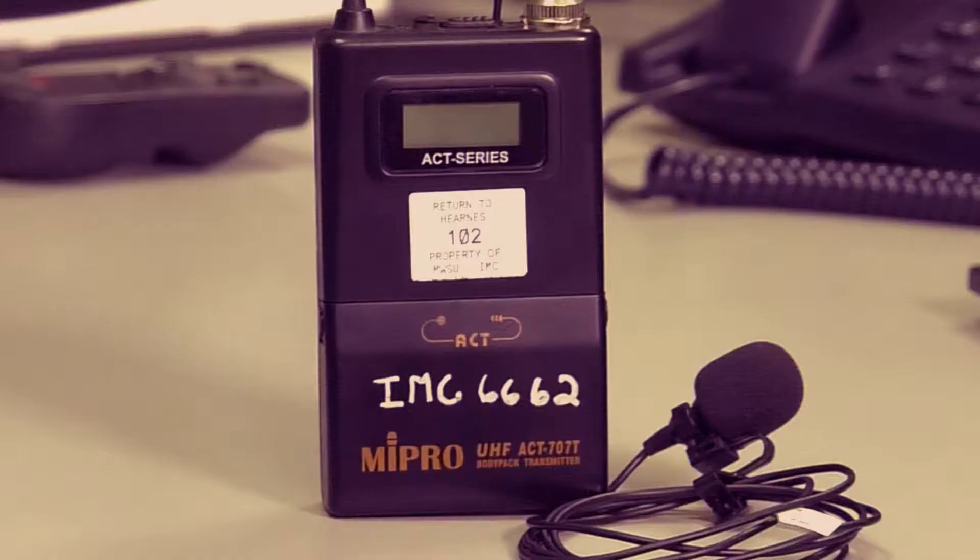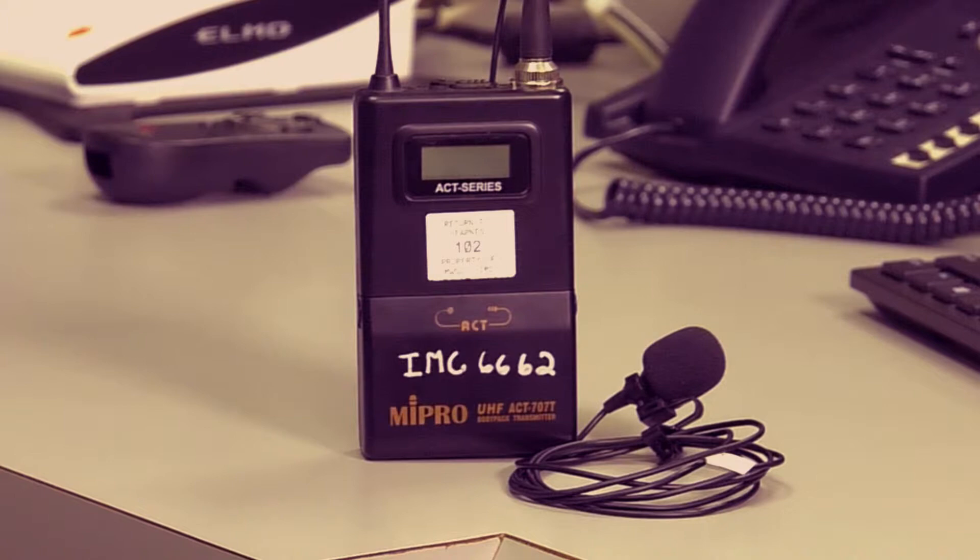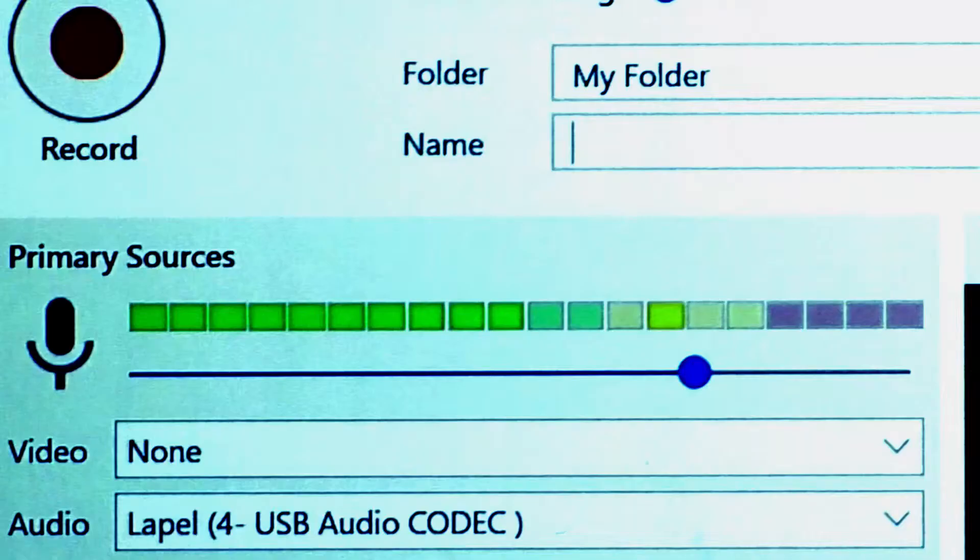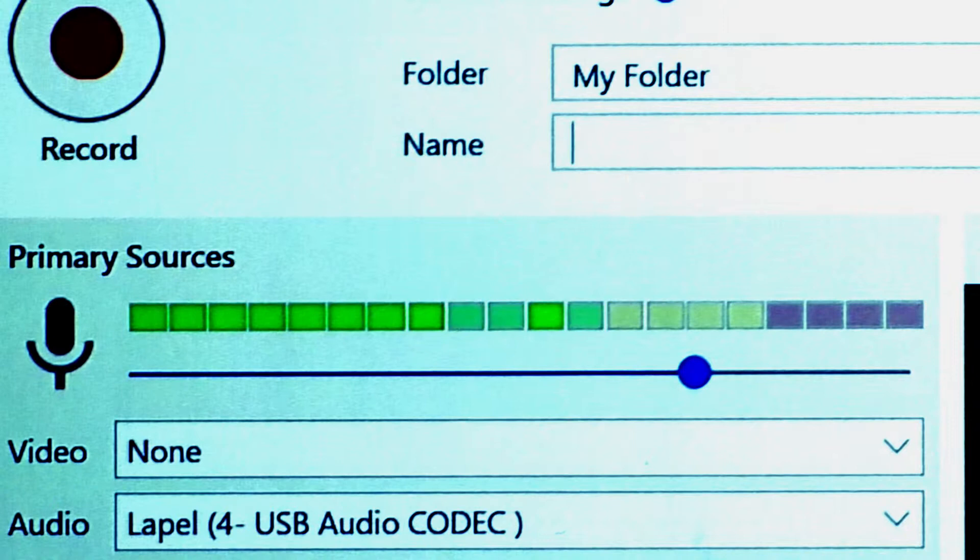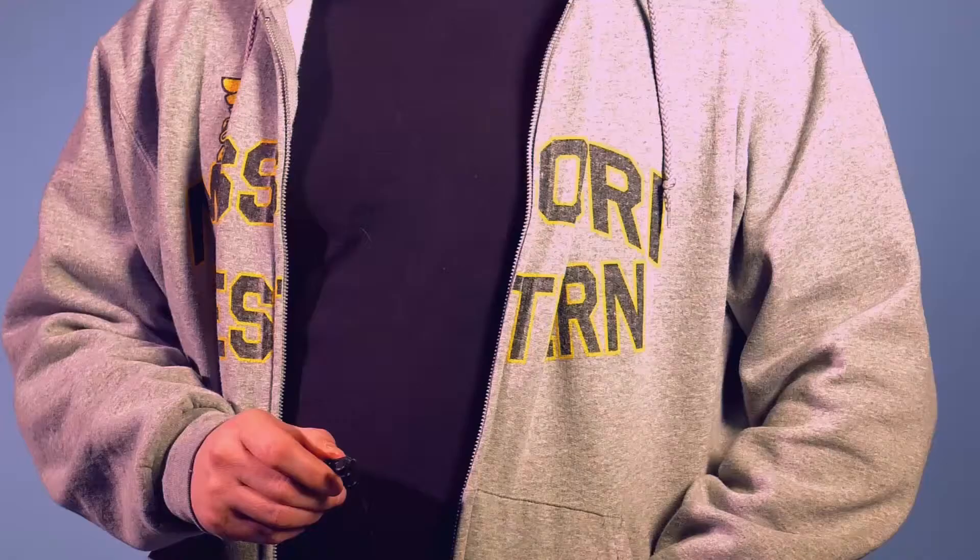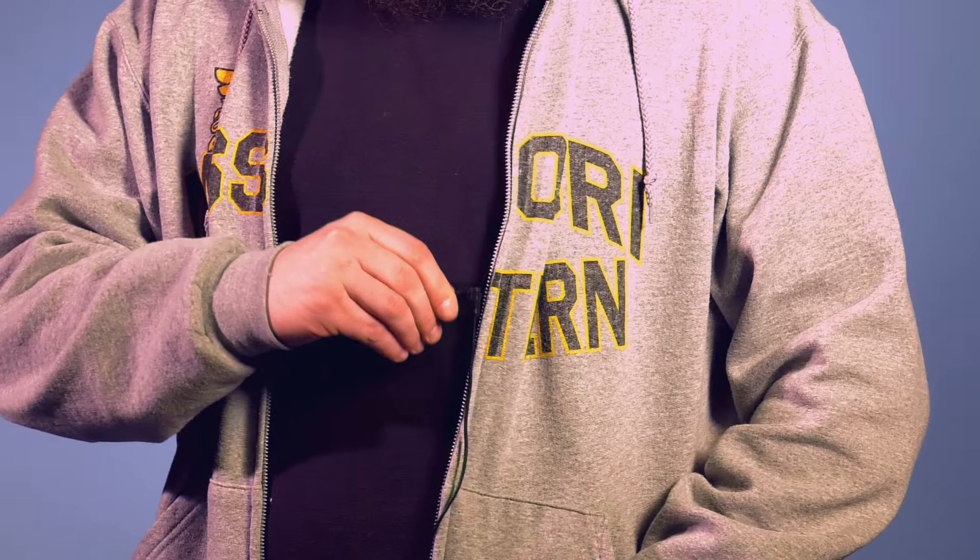Lapel microphones help students with low hearing or those students in the back of the room hear your lecture. Any room with a lapel microphone has it wired into the computer for best possible audio recording. Lapel microphones do not have an audio level adjustment.